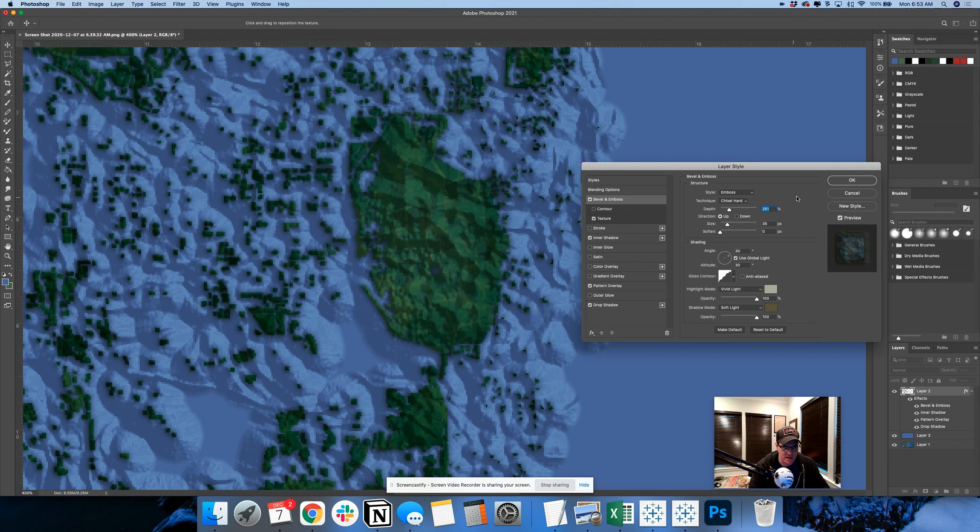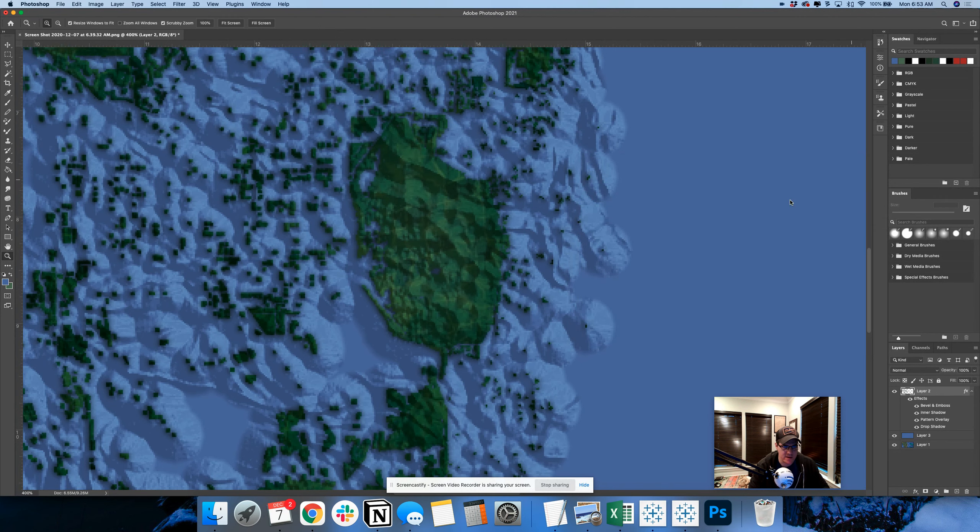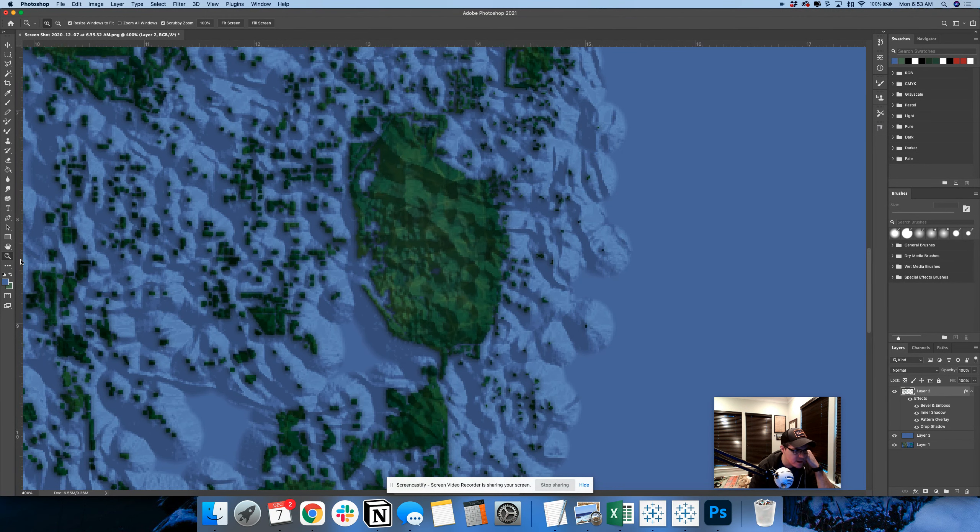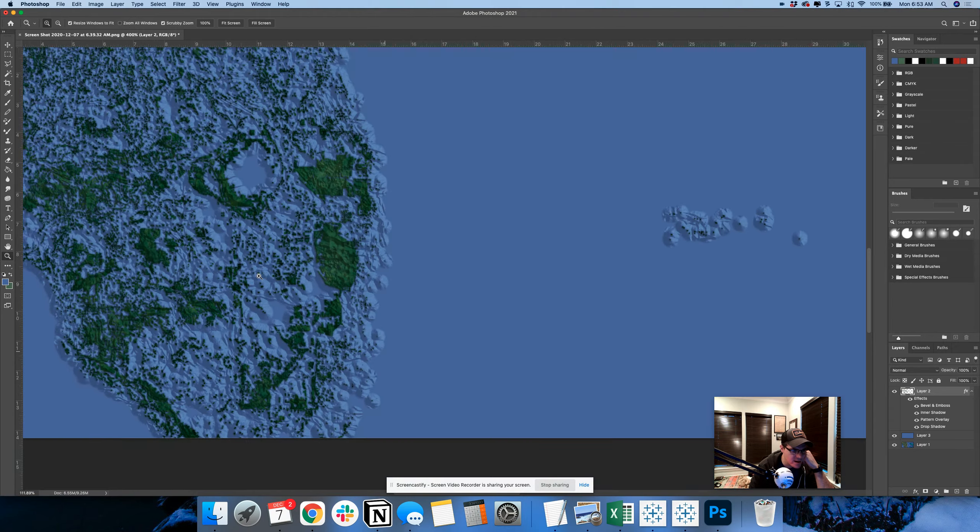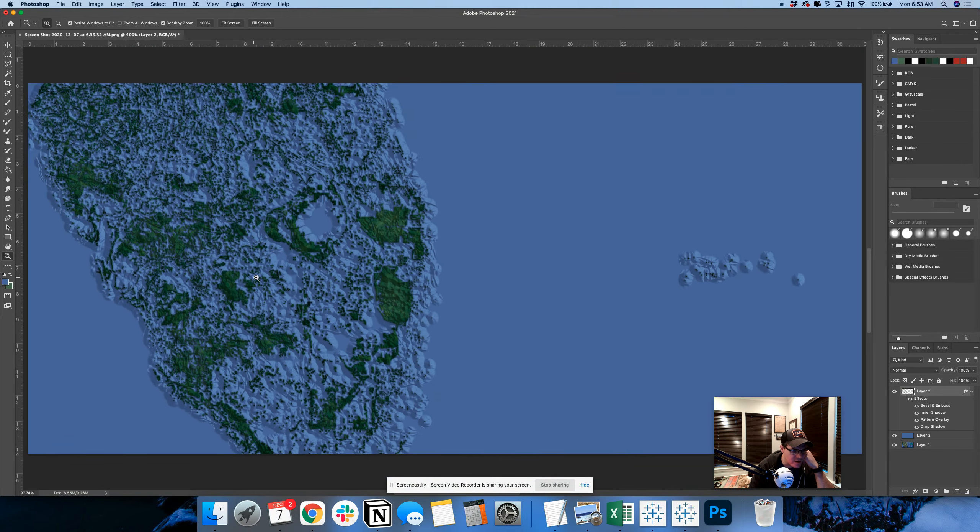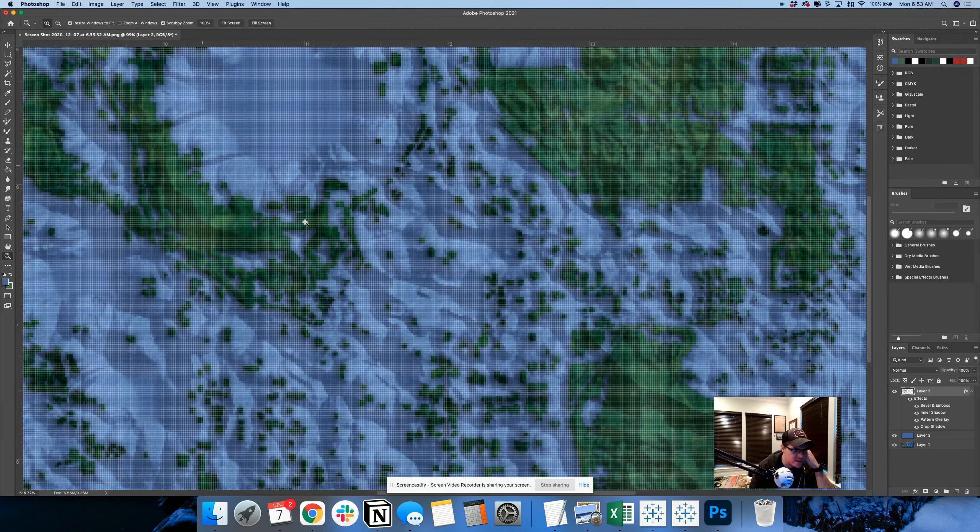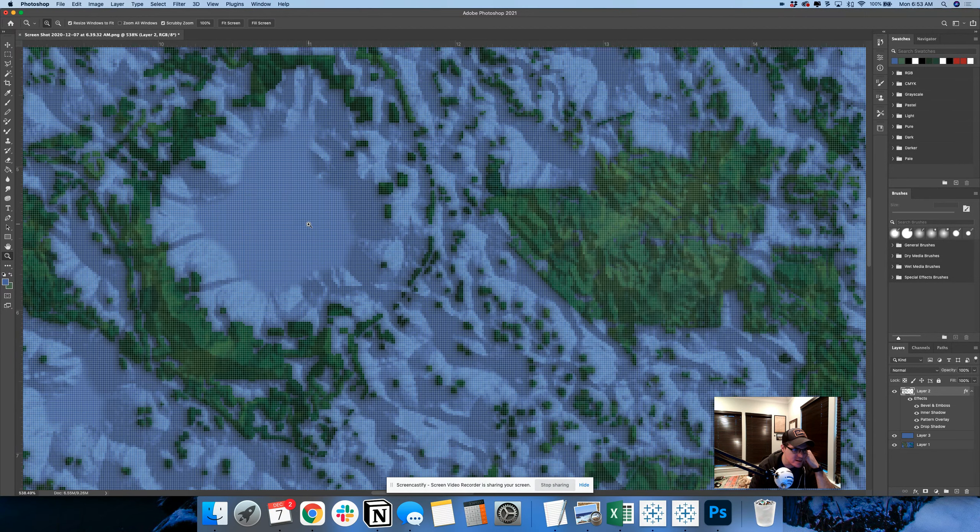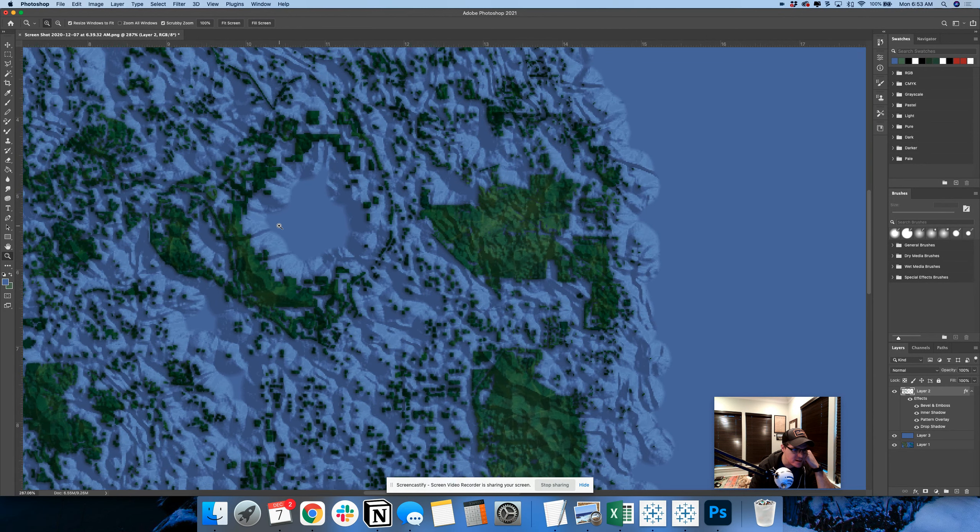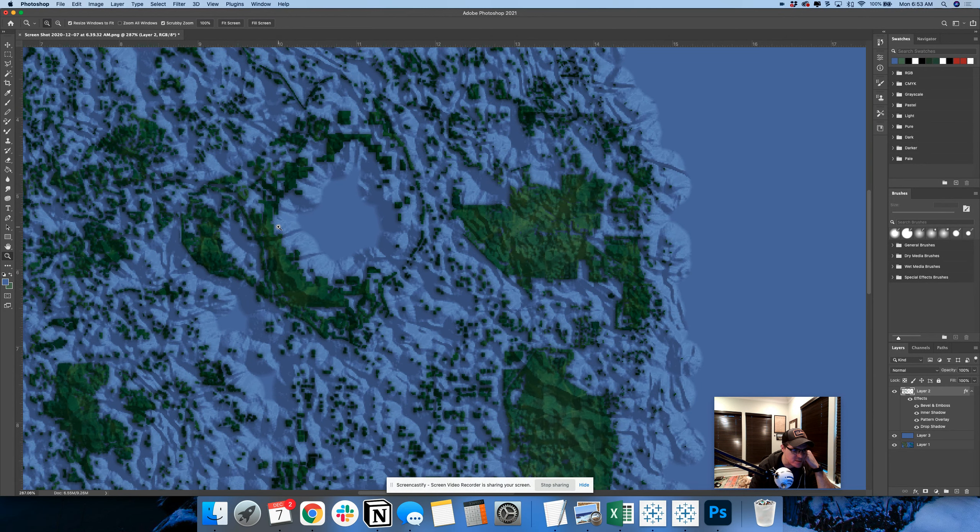Yeah. So now it kind of looks like these are mountains. Let's see. Oh, I actually like this one. That's really cool.